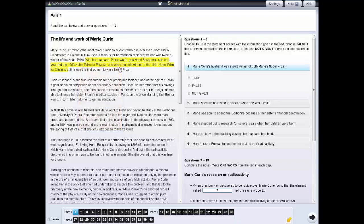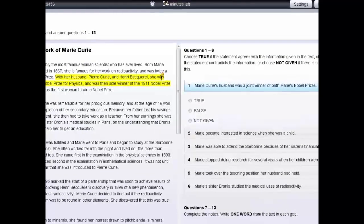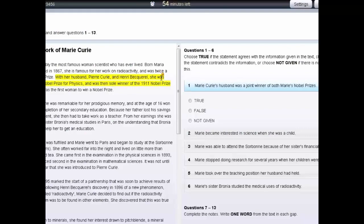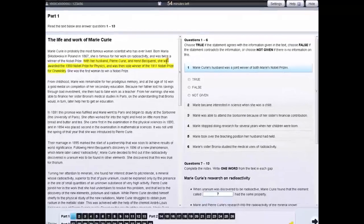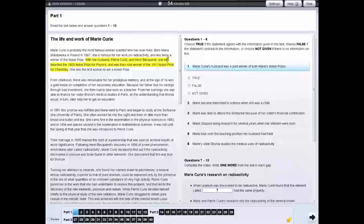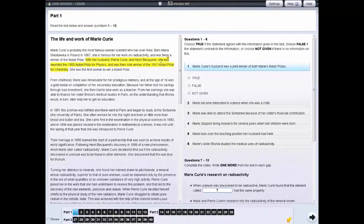If you want to see which areas of highlighted text have notes, move the cursor slowly over each area of highlighted text. If a small orange box appears, it means that the highlighted text contains notes. To remove notes from text or questions, right-click on the highlighted area and select clear.